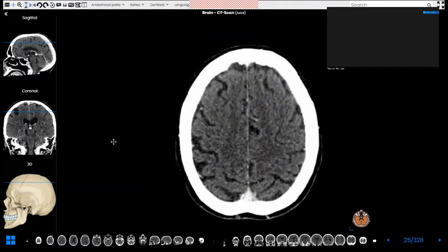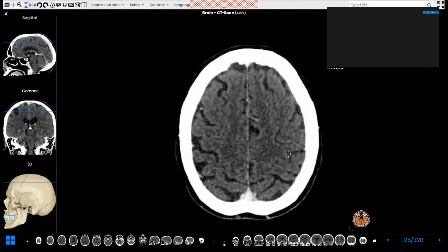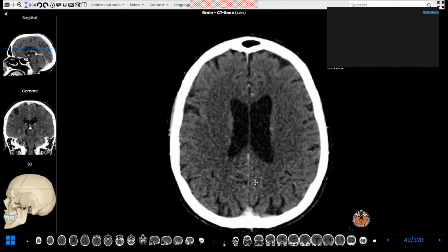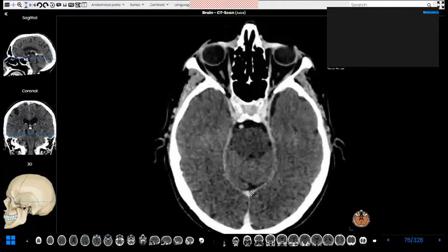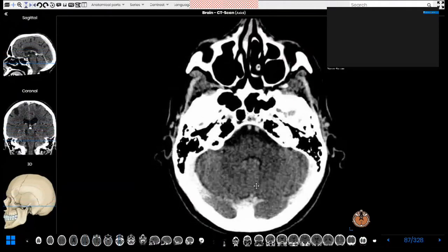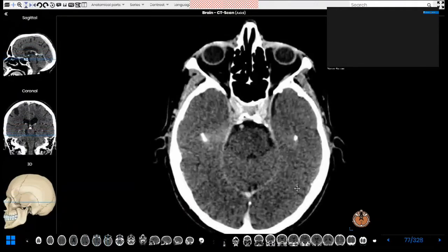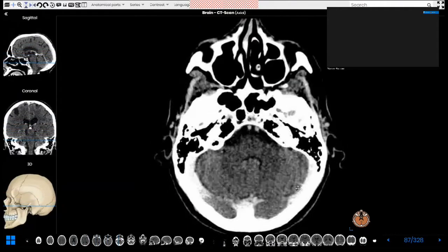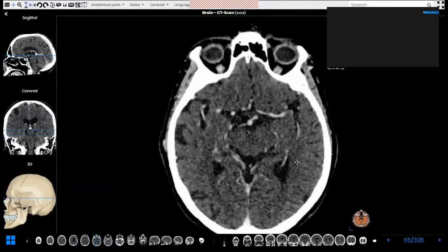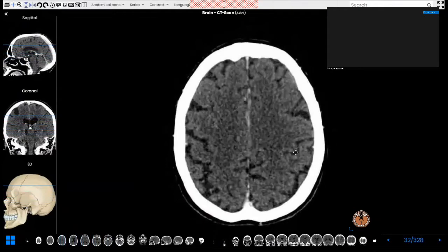On these images, this is the right cerebral hemisphere, this is the left side of the patient, this is the anterior aspect, and this is the posterior aspect. In the midline, there is a falx that separates the two cerebral hemispheres. As we scroll down, the falx cerebri is continuous with what is called the tentorium, which looks like a tent. Everything above the tentorium is supratentorial, and everything below is infratentorial.